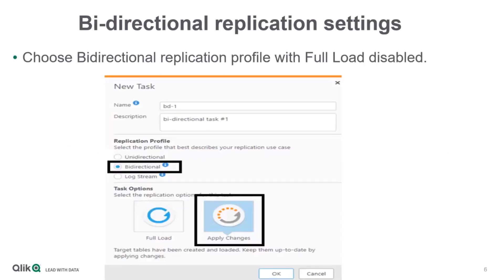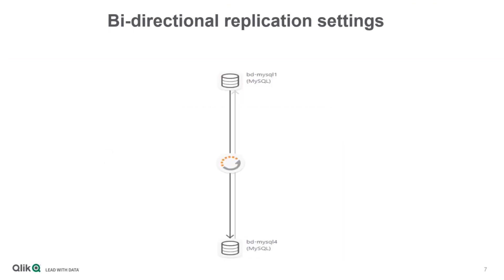This is how the task settings look. The replication profile must be set as bi-directional. This will only be a CDC task, so full load will be disabled.